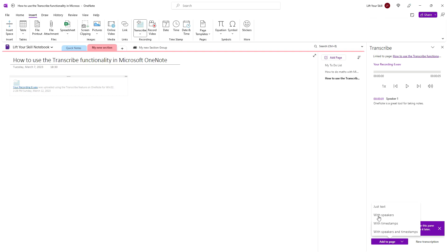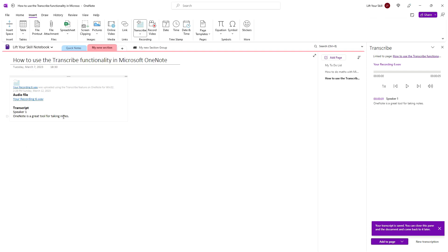When you pick any of these options, the related text will be added to your notes and marked with a transcript header. The other button at the bottom of the pane on the right-hand side of the screen is New Transcription.